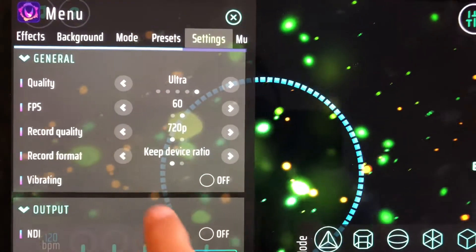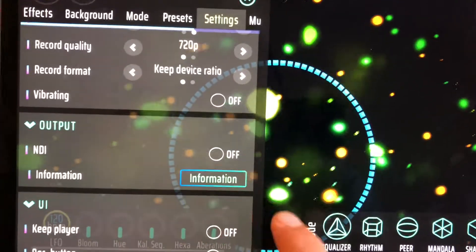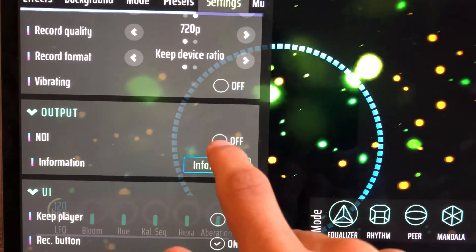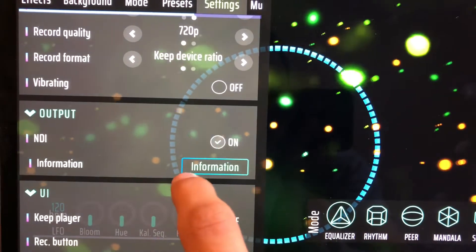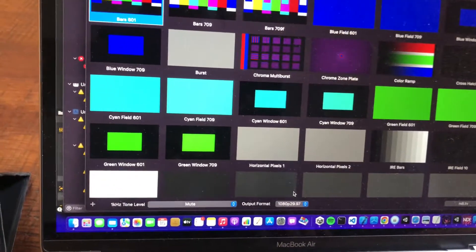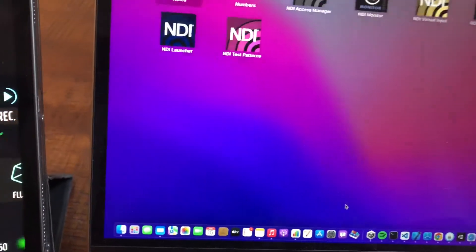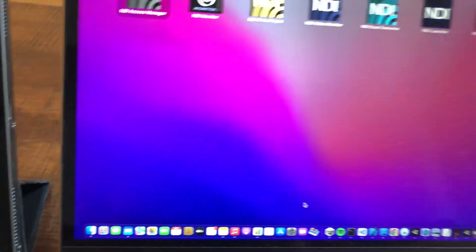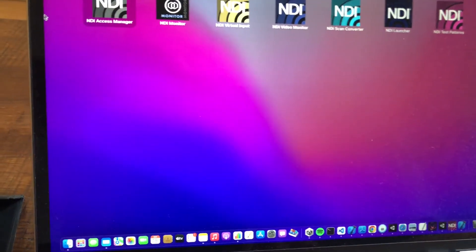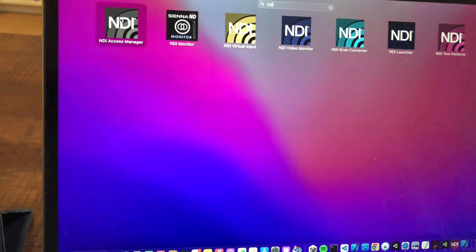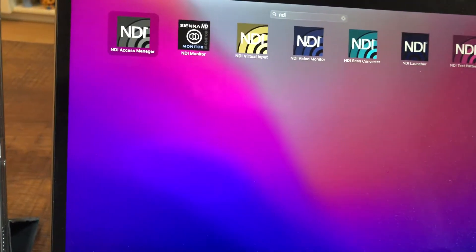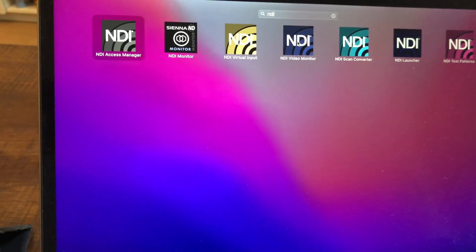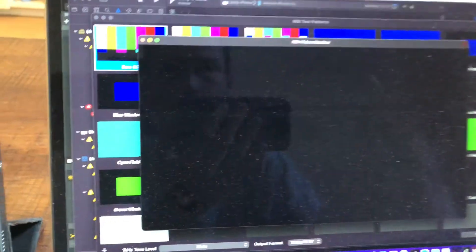Pretty cool thing, and now we are going for the output. That's also pretty cool. Basically, you can just say I want to stream my visuals over the network using NDI. Then switching over to the MacBook, we can use, for example, the NDI monitor. I think a lot of apps have this NDI protocol integrated, but I will just use these standard tools.